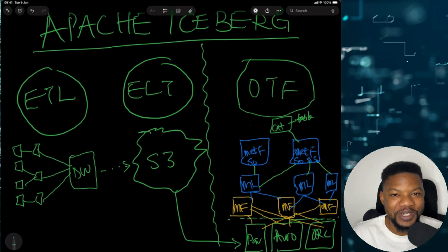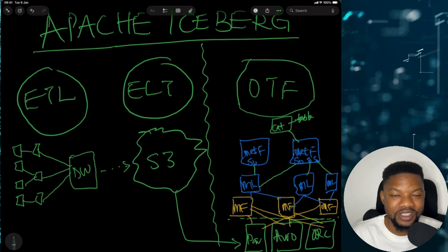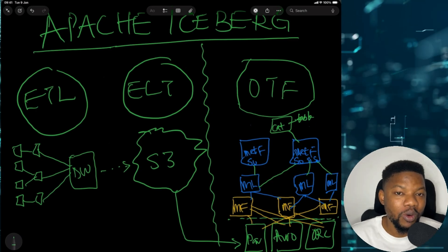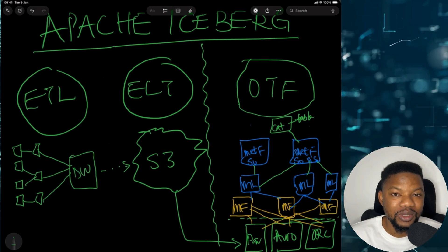This is kind of interesting, especially if this is your first time getting to know what Apache Iceberg means and how it works.